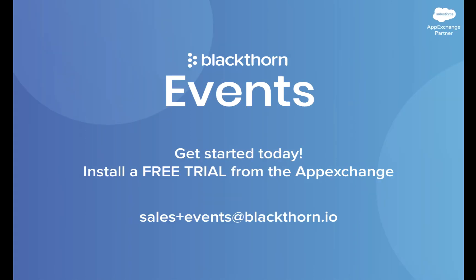So get started today! Talk with one of our experts or try it out for free by installing from the Salesforce AppExchange. Thanks and happy event planning!